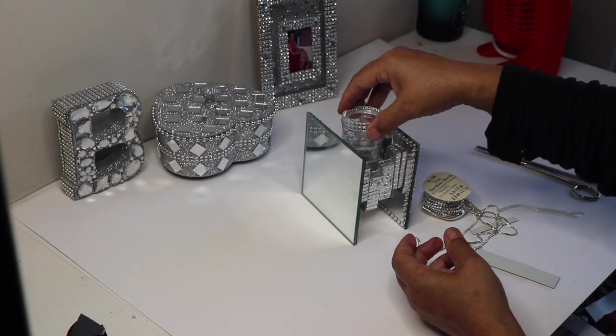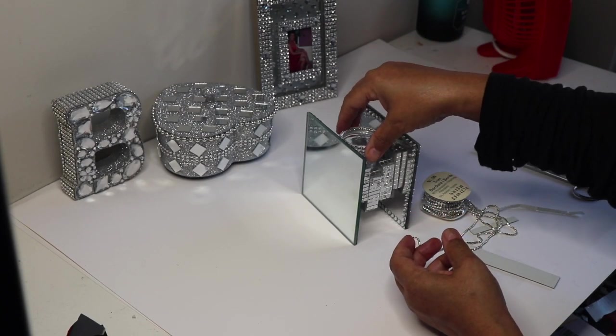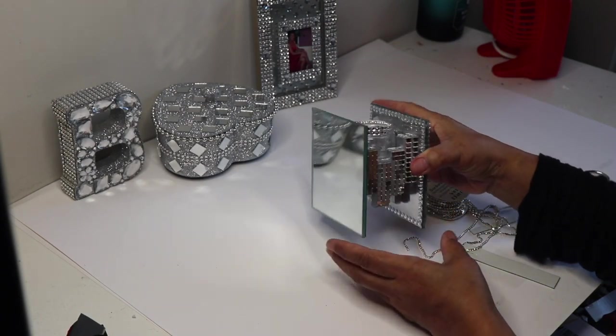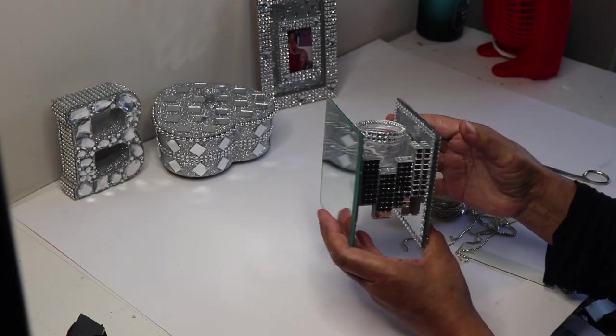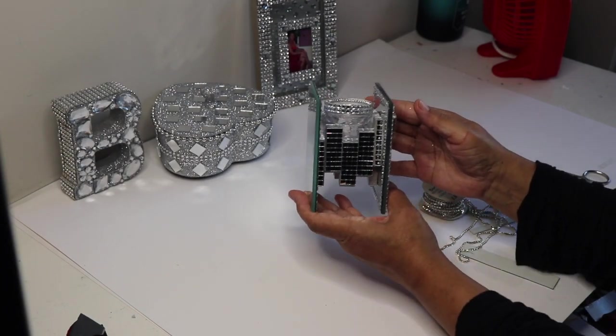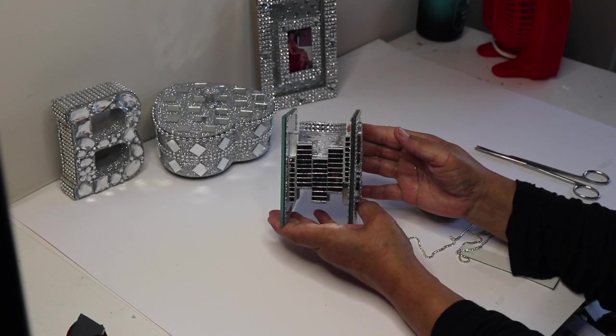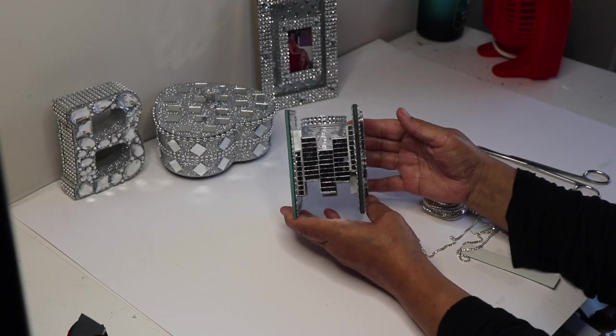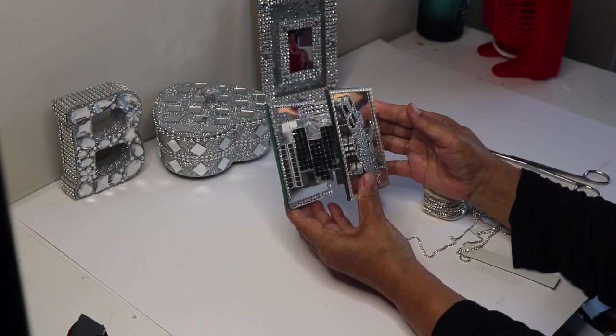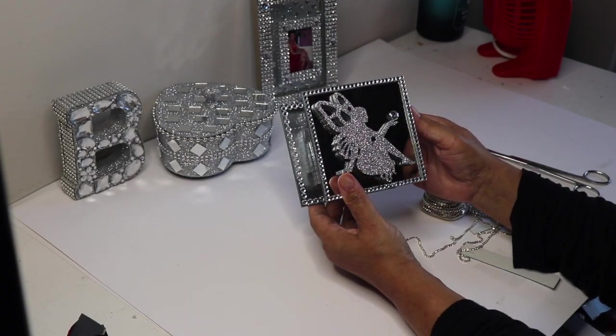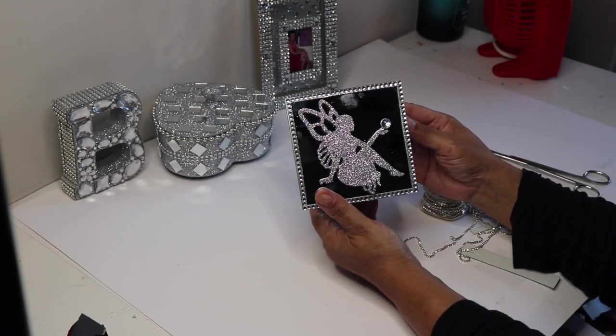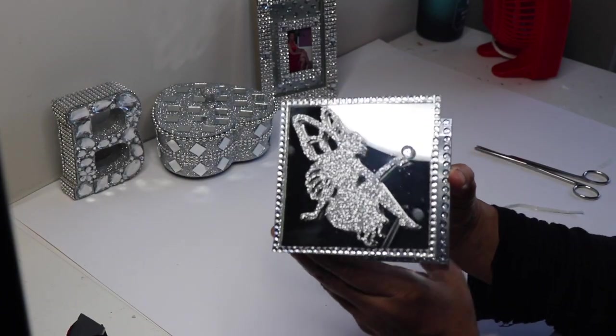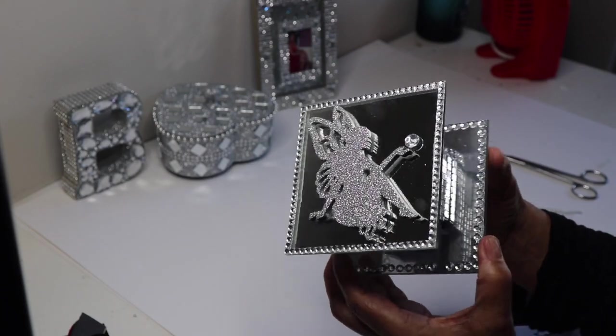With that said, this is my completed tea light holder and I truly love it. For safety, I won't be using a regular tea light that you burn. I'll only use LED lights in my tea light holder. And if you recreate this, I suggest that you do the same.